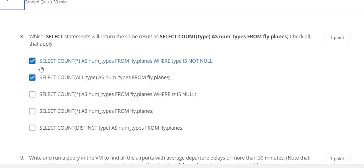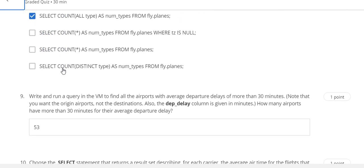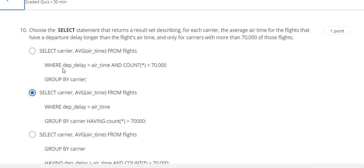Question number 7 answer is A. Question number 8 answer is A and B. Question number 9 answer is 53. Last question number 10 answer is B.